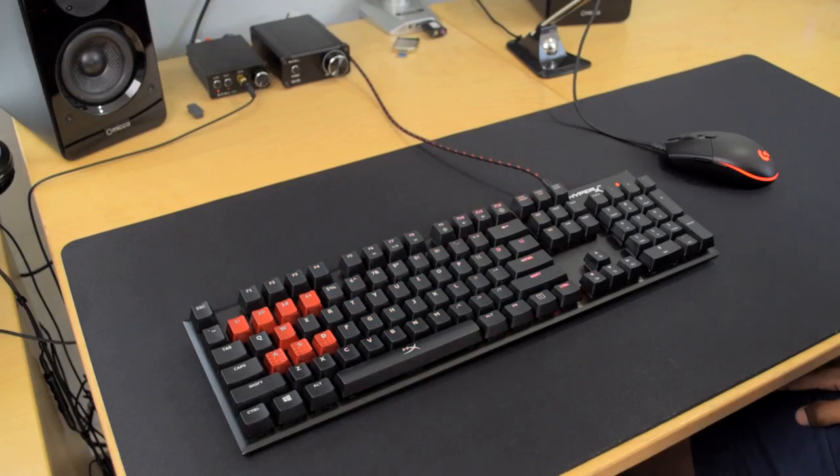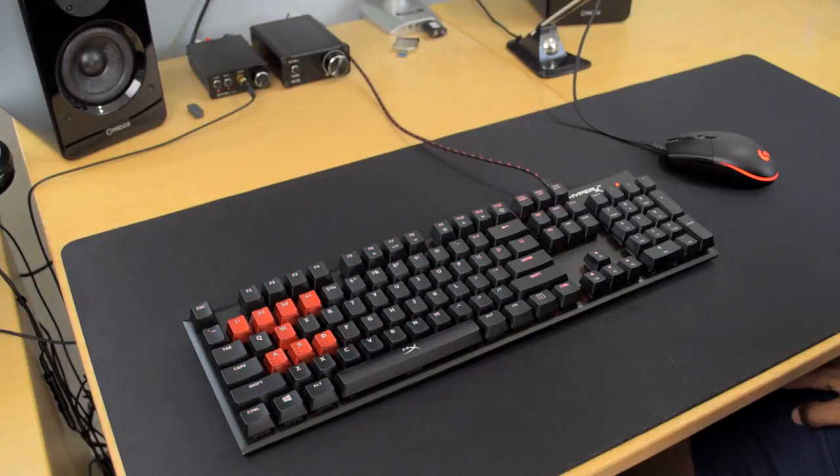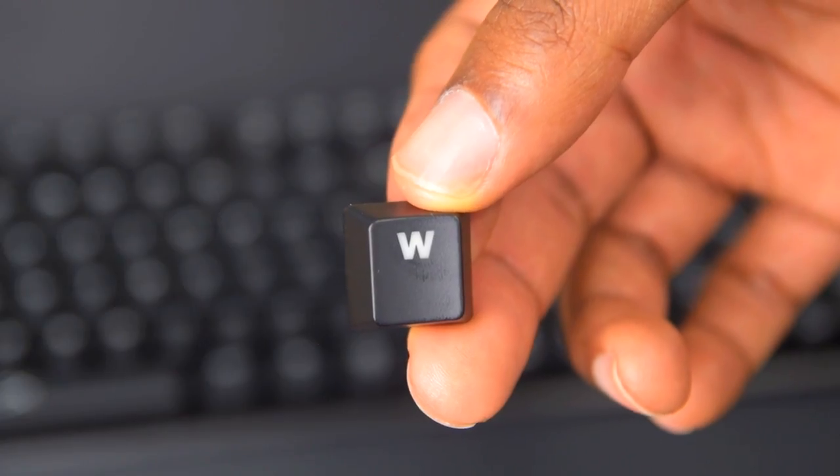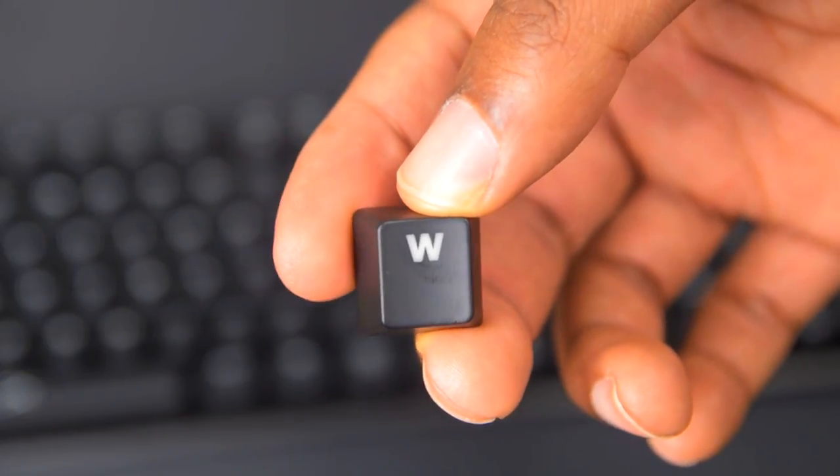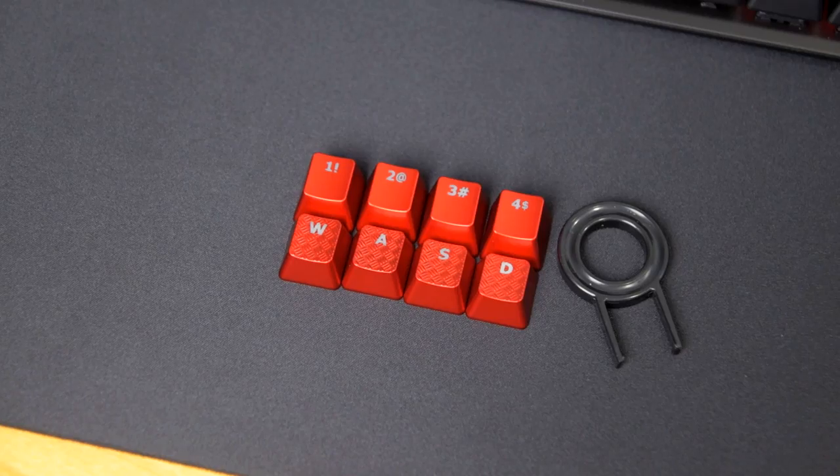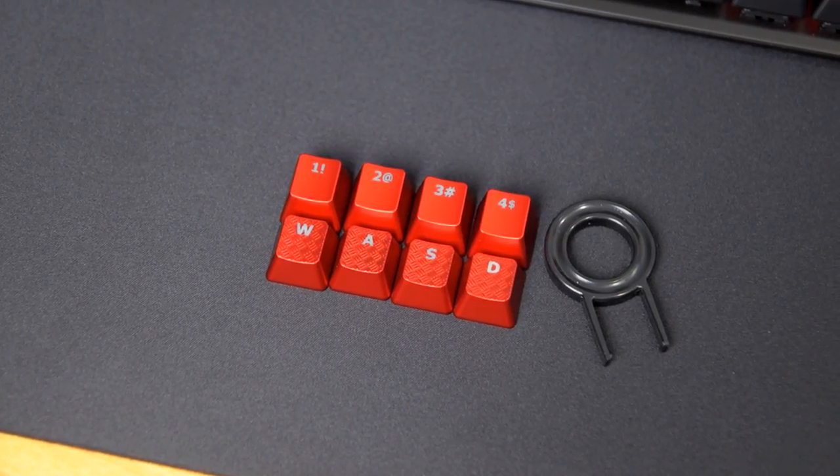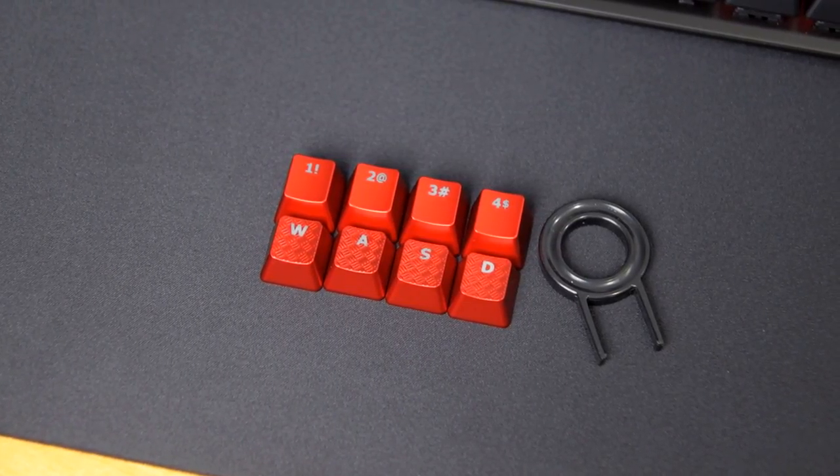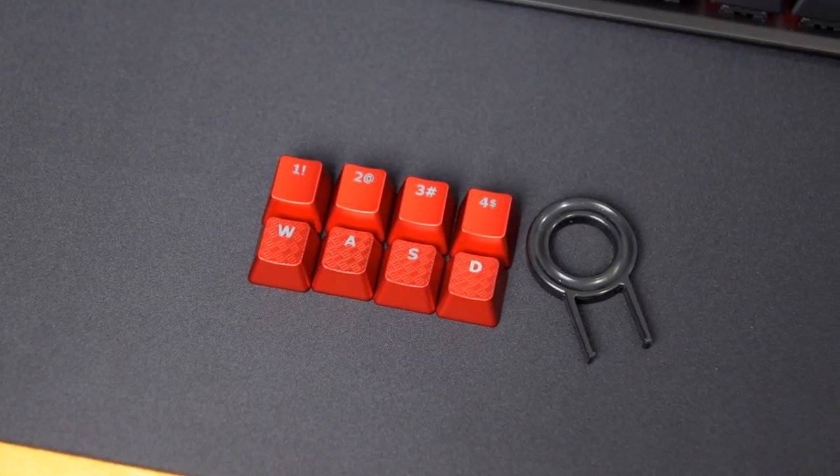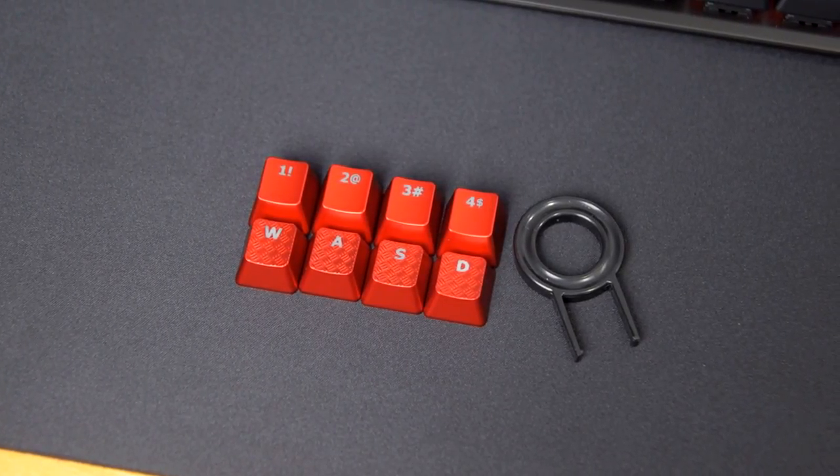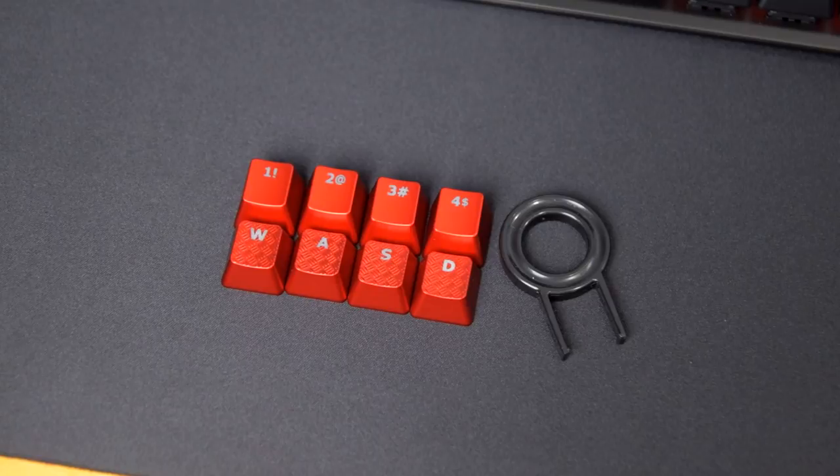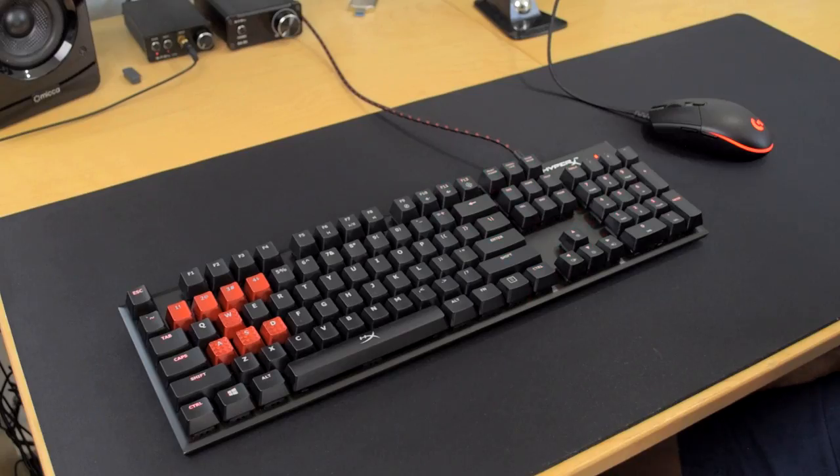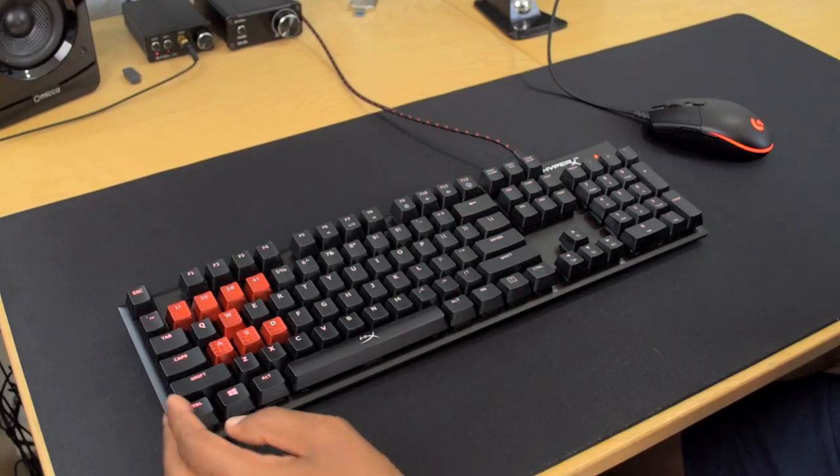Now, as far as the keys go, you do get these ABS keycaps. They are pretty standard. They do include these extra red ones that you can apply. You've got some for the WASD keys, which are textured, and then you've got these just kind of plain shiny red ones for numbers 1 through 4. So you can add those on as well. They come in the box if you feel like it.